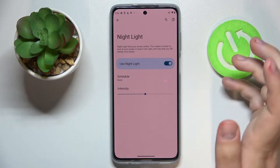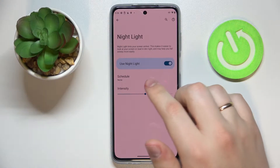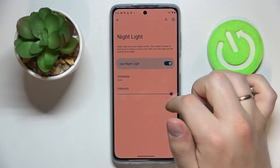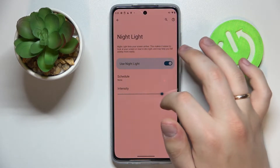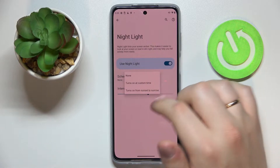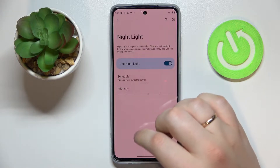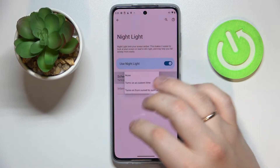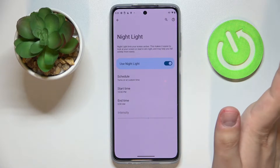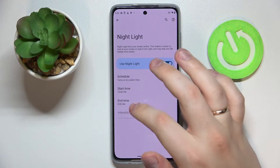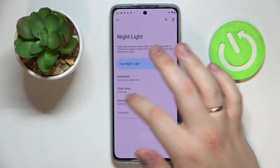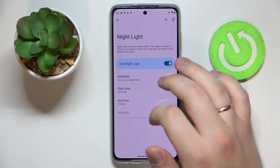To configure the Night Light setting, we can either decide what intensity it will have by sliding this bar, or set up a custom schedule for this mode to be automatically turned on and respectively turned off at certain time frames. Here we have the start time and the end time respectively.